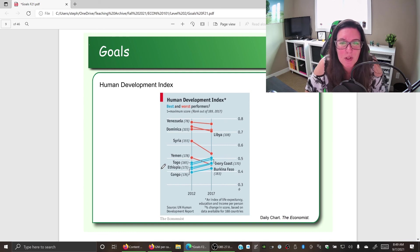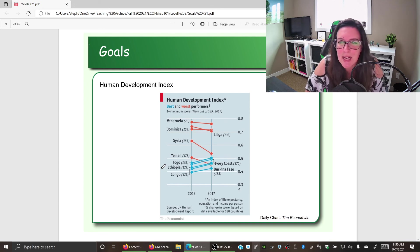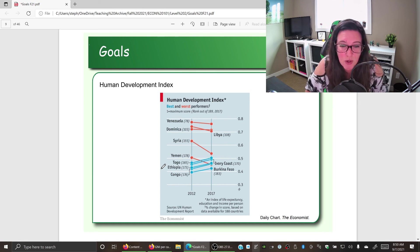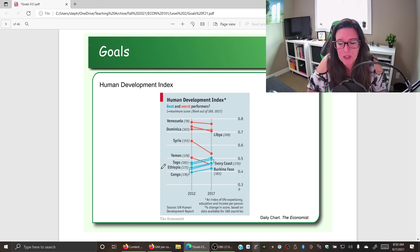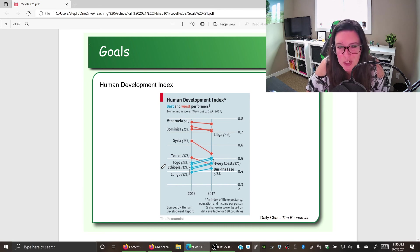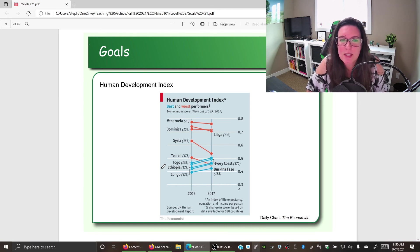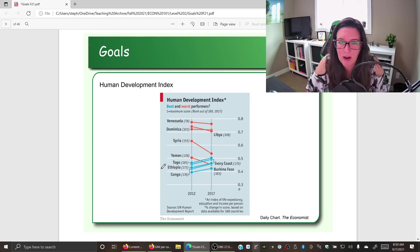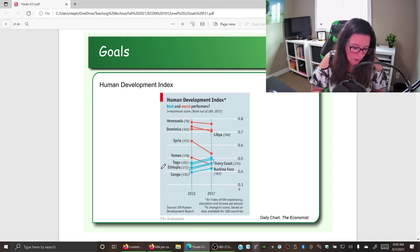We can also look at countries that have seen the most decline in their Human Development Index — often countries going through upheaval such as war. Venezuela has seen decline due to hyperinflation, and Libya and Syria, among others, have experienced civil war and conflict that significantly impacts their citizens' access to goods and services that make life better.